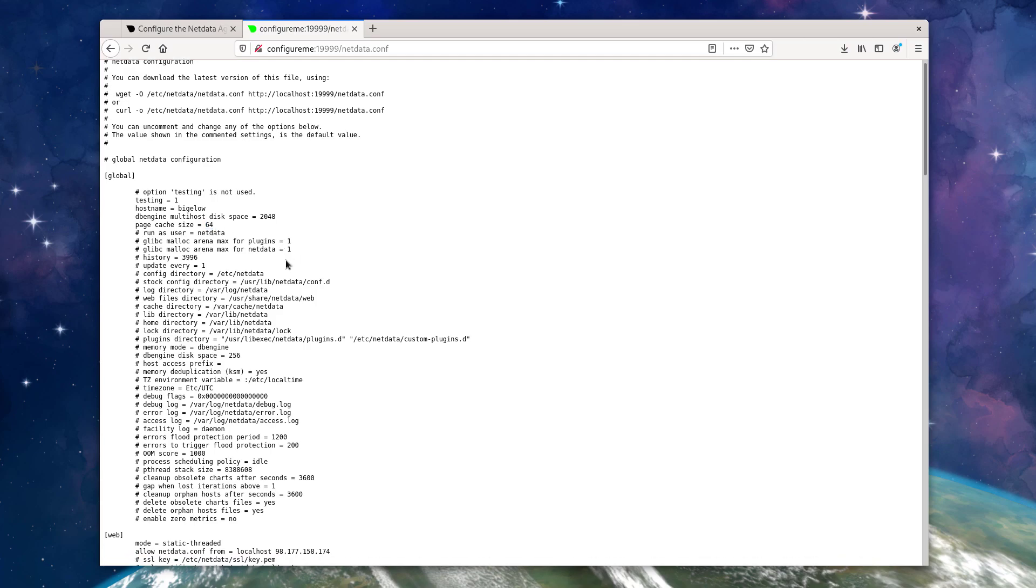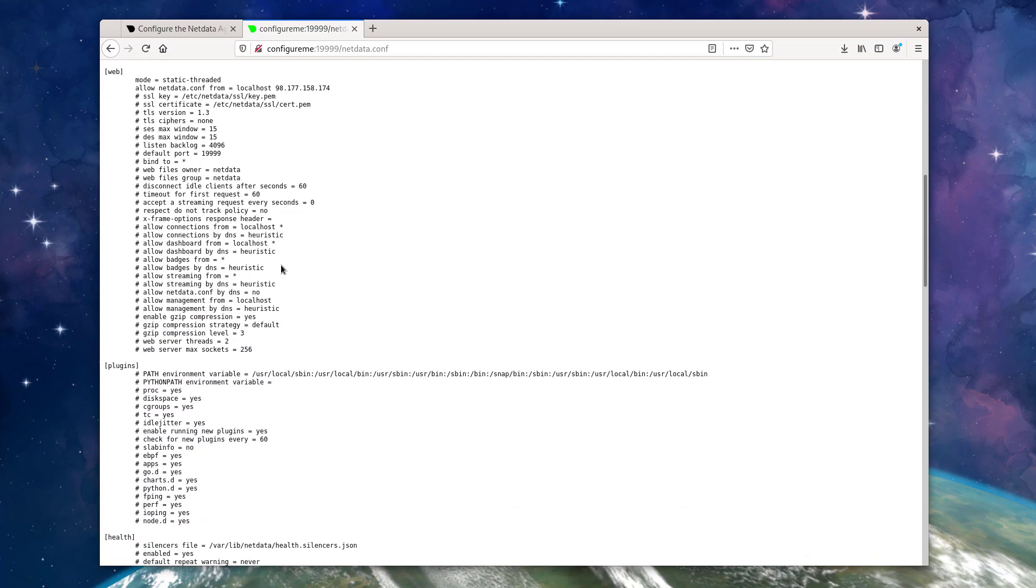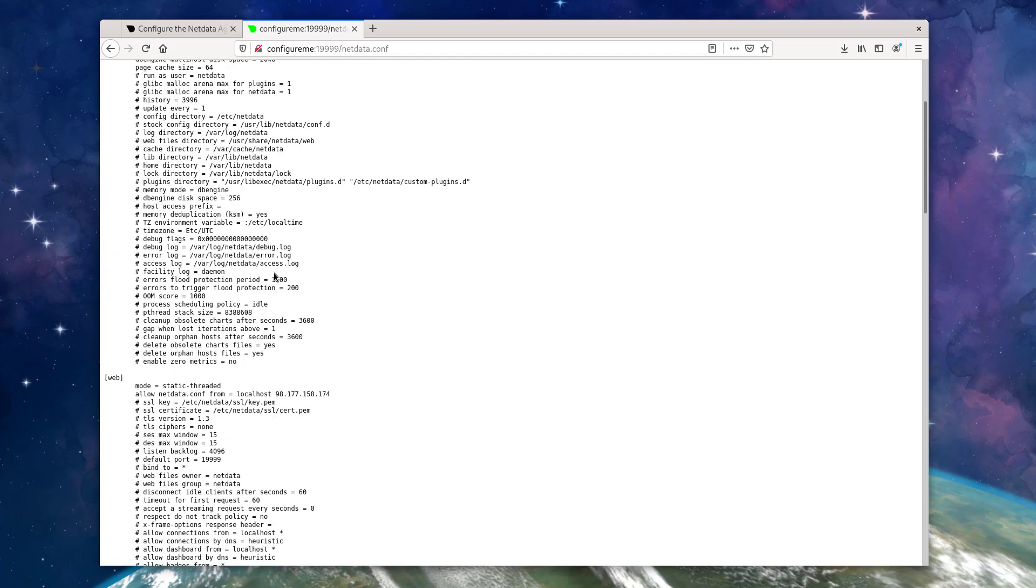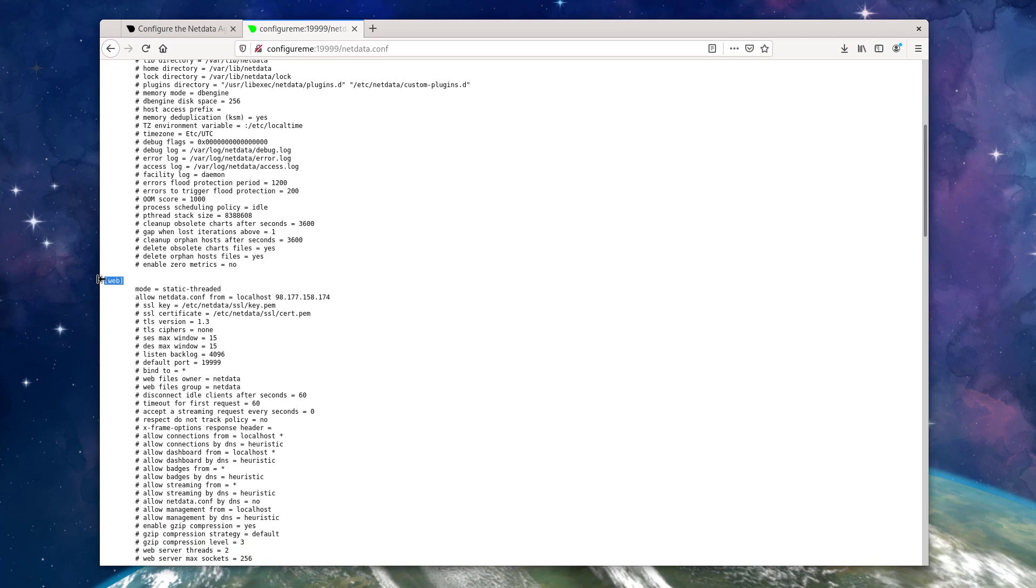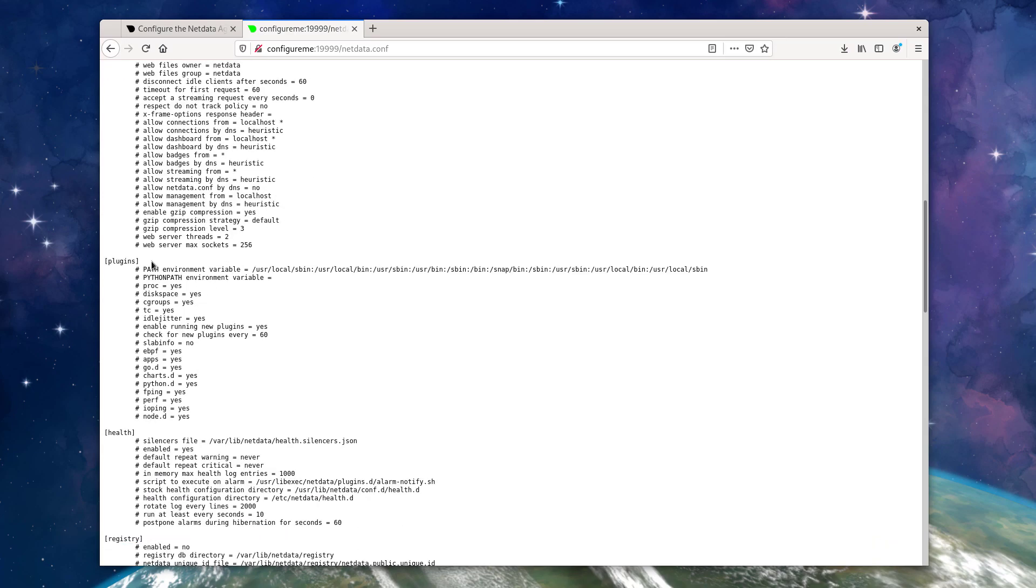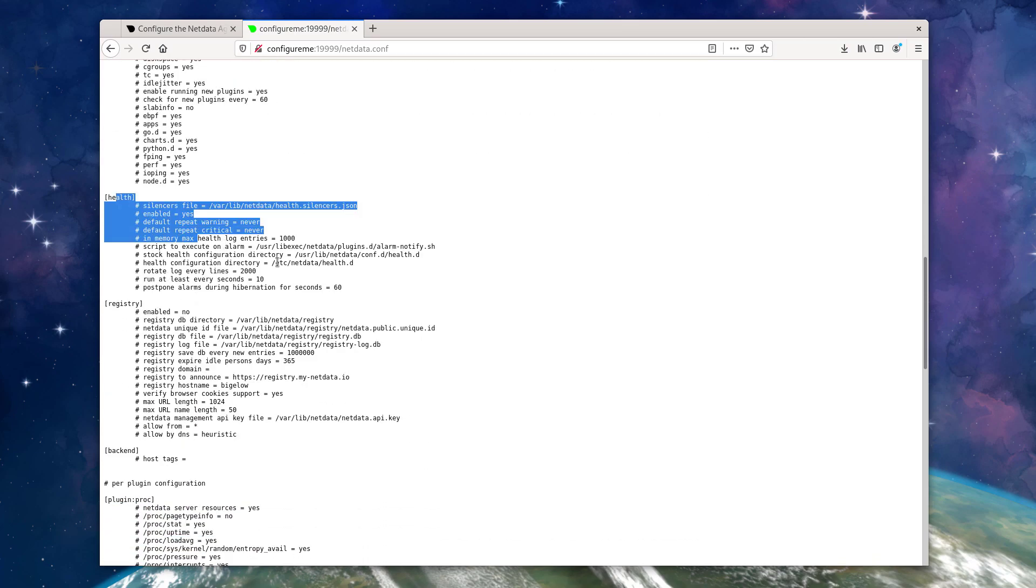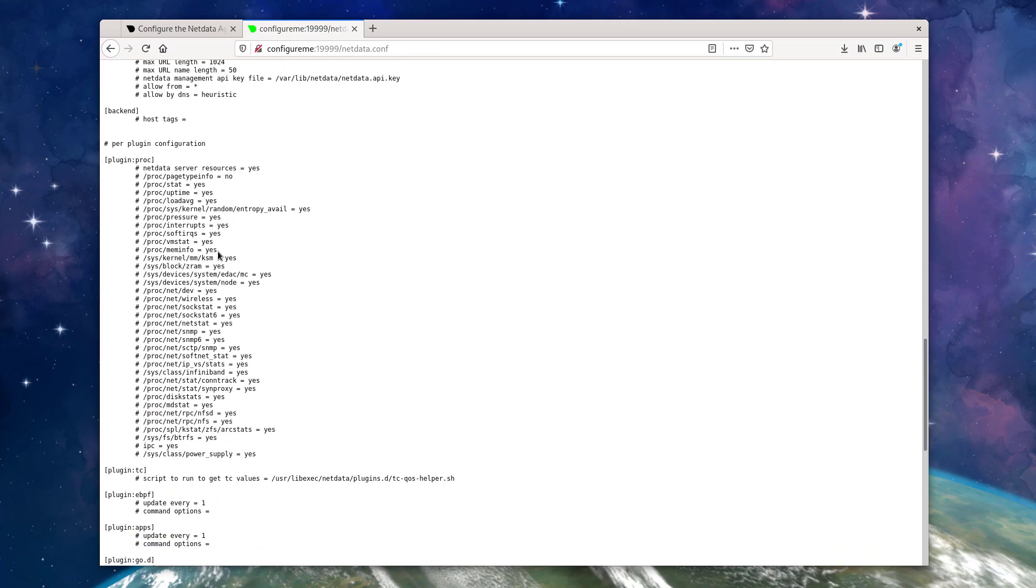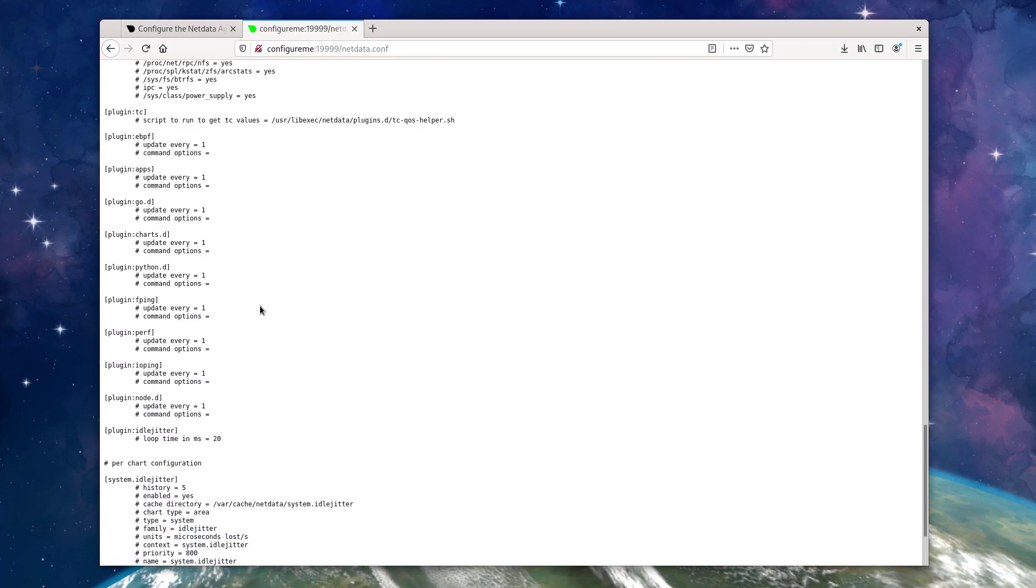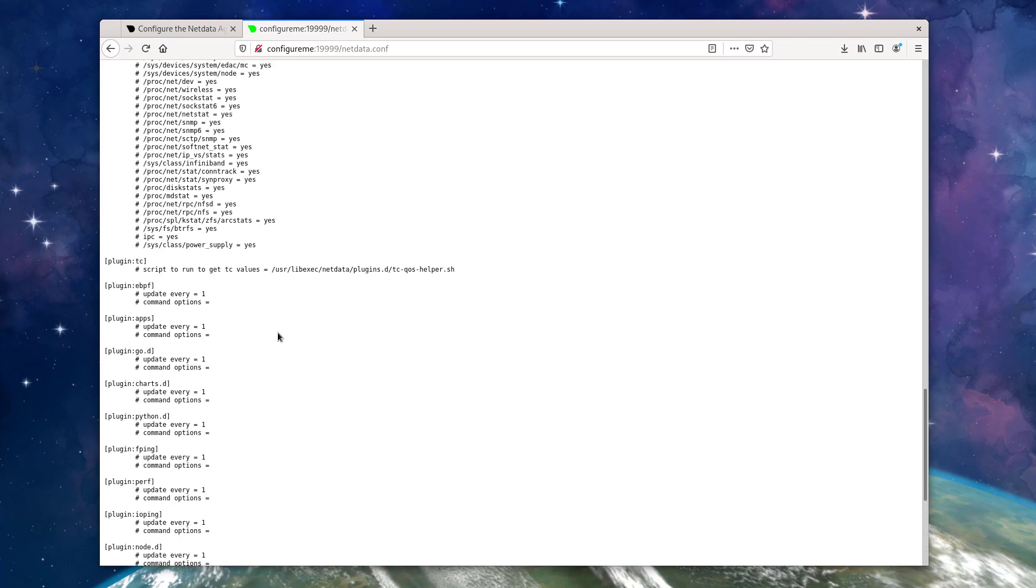So as I said before, there are a lot of settings available here. There's many sections. There's a global section. Web is related to the internal web server. You have different plugins, you can enable and disable entire plugins, health registry, and then a lot of settings per plugin or per chart.